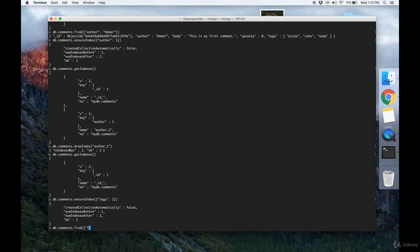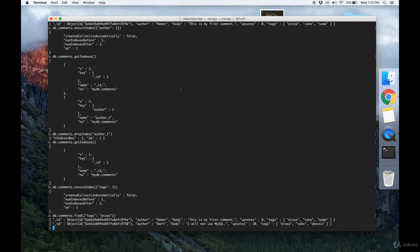Then all we have to do is db.comments.find tags, and wherever we search something like tags where pizza is contained in the tags, we'll get for example these two documents where pizza is contained in the tags. By creating an index, that operation becomes much faster.